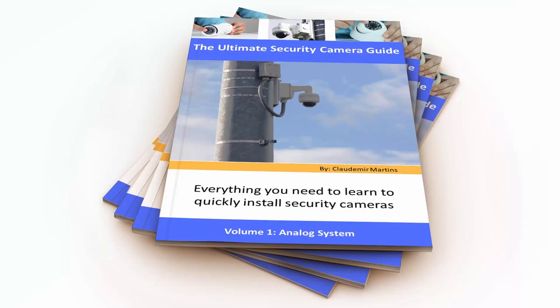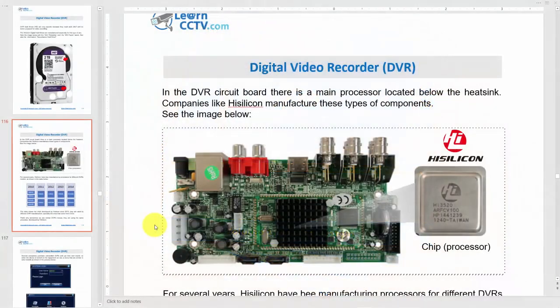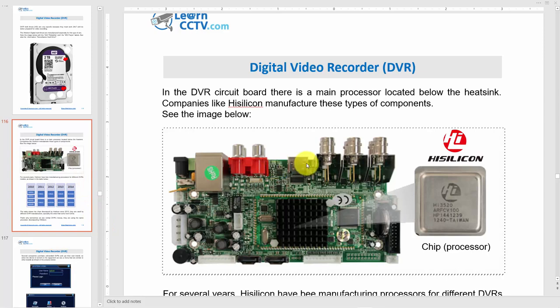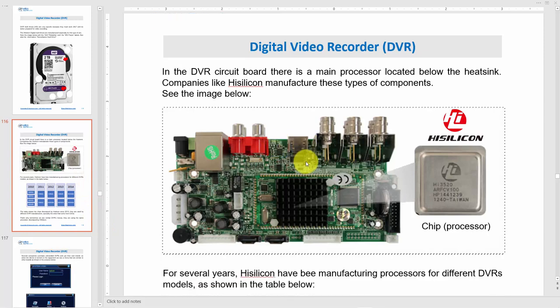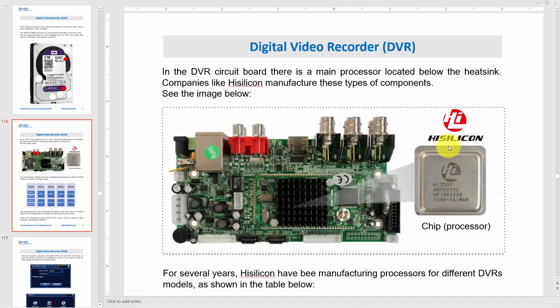This is the content of the Ultimate Security Camera Guide. You can find the link here so you can click and go for it. Let's talk about digital video recorders. Here is an example of a board using a processor from HiSilicon. I'm showing you this because there are a lot of DVRs that use a HiSilicon processor.